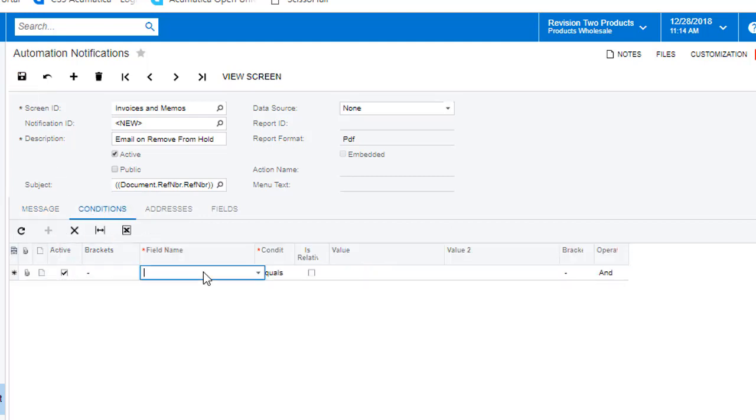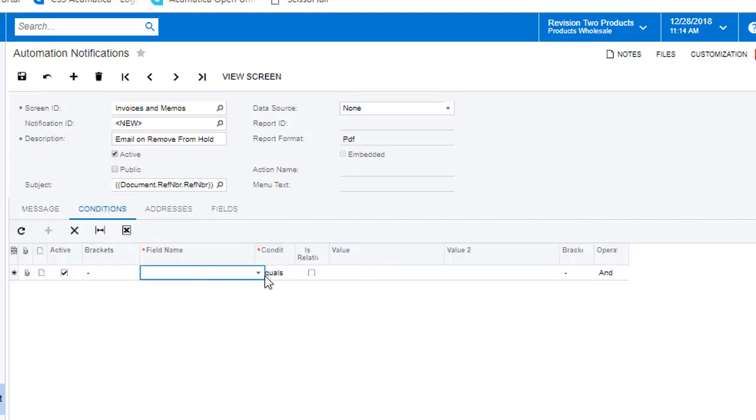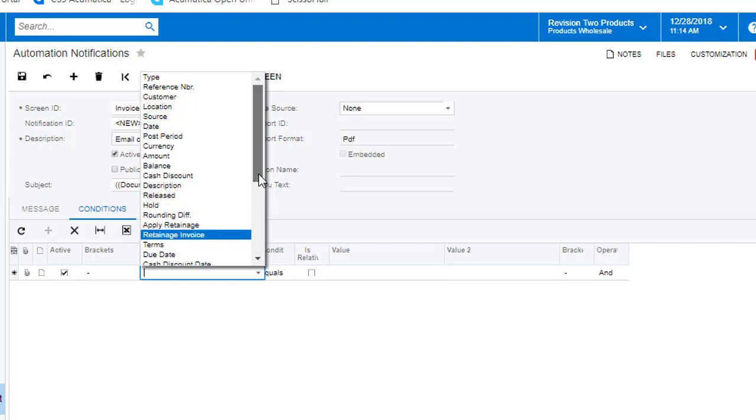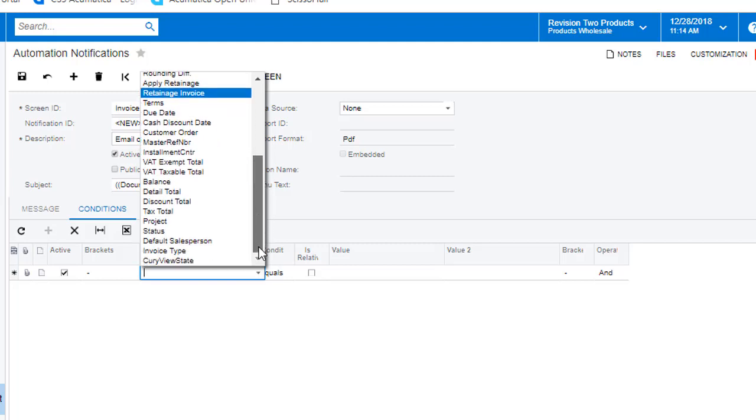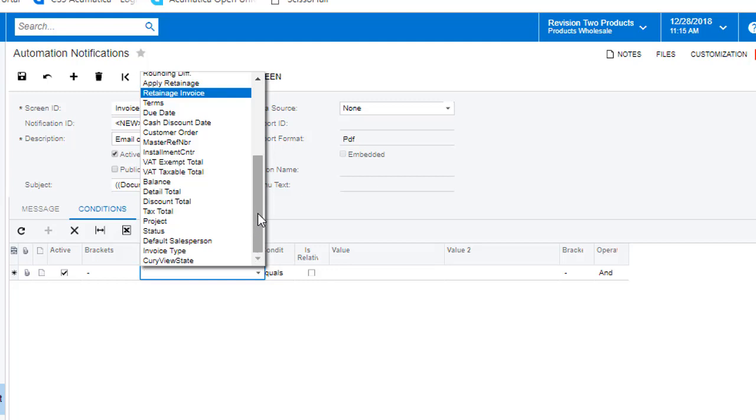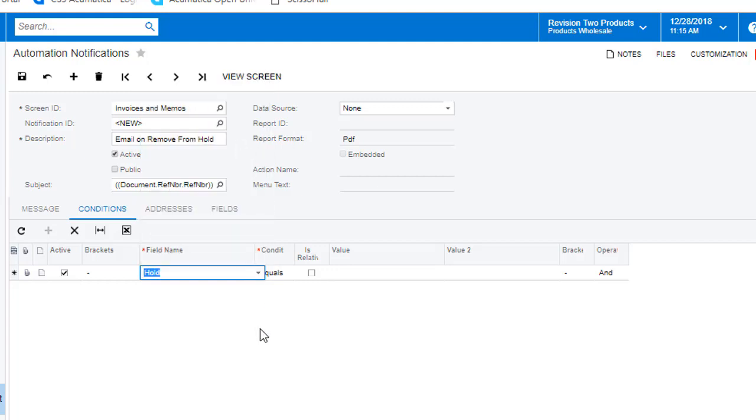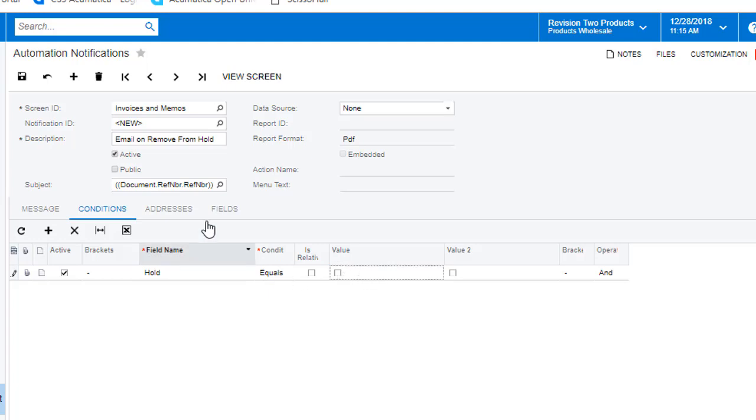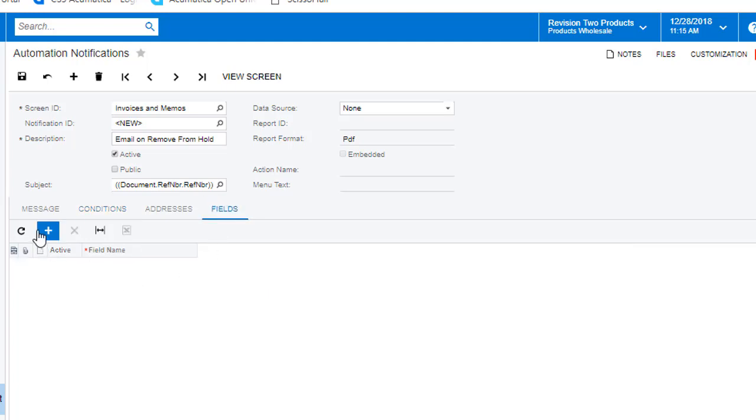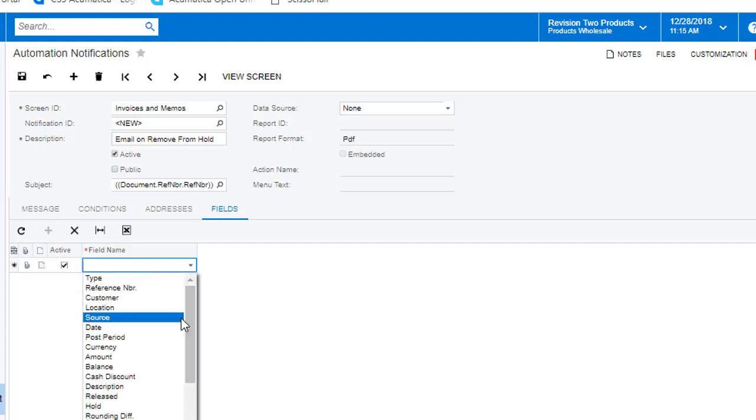From there, we access the conditions tab and set the conditions under which you want the message to be sent. In the example here, I am looking for the value of hold status to be unchecked. Next, I set the trigger on the fields tab so that when this field is changed, it will trigger the send.